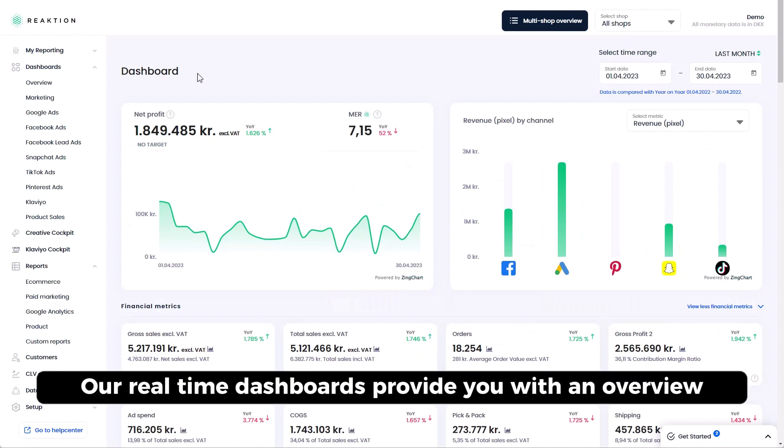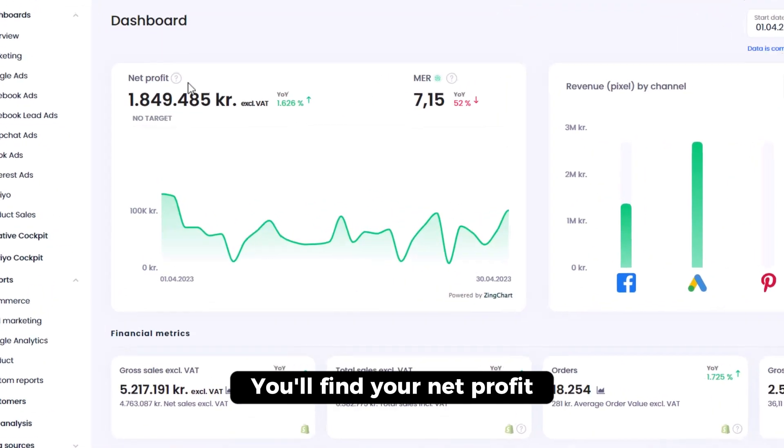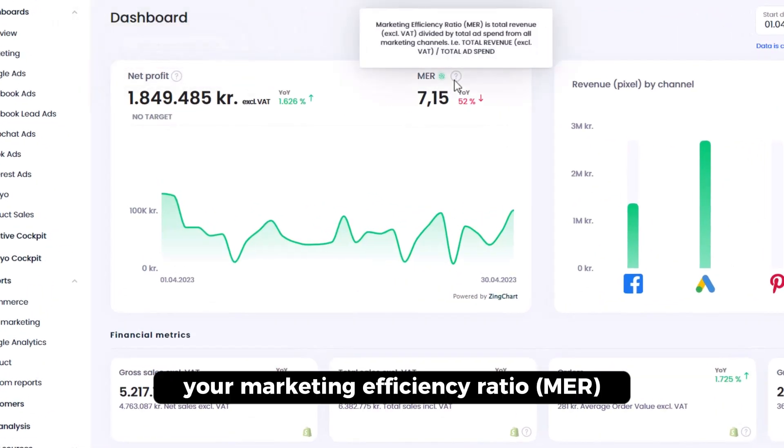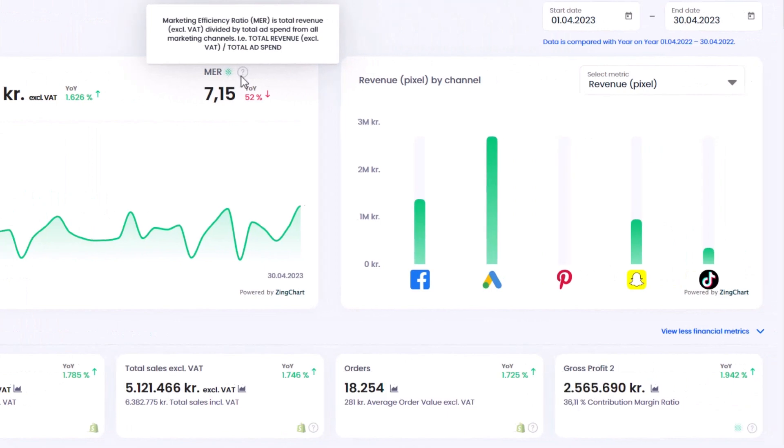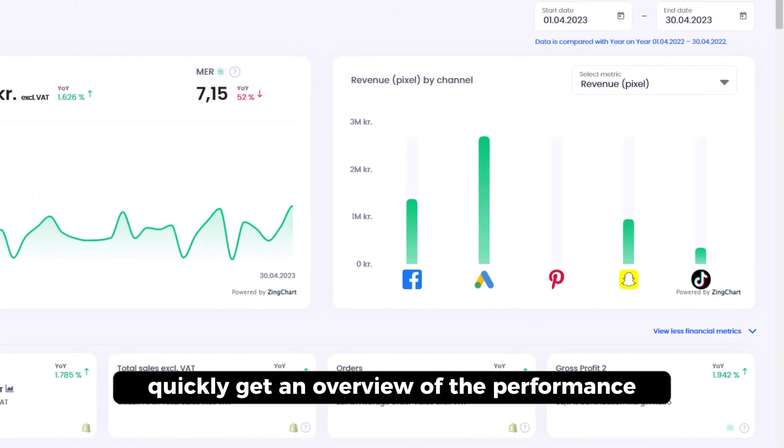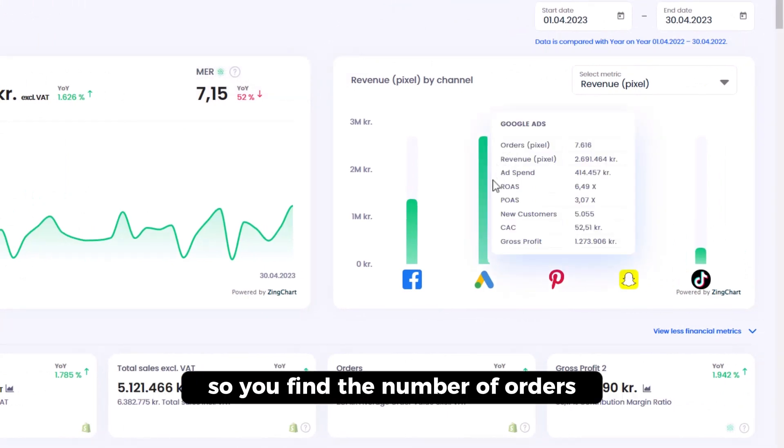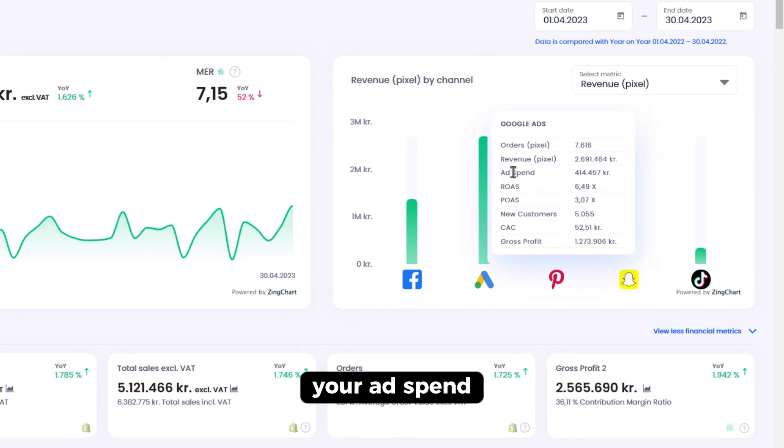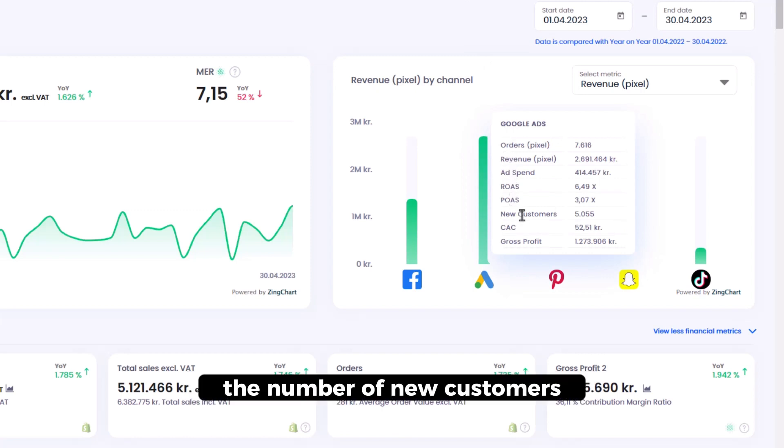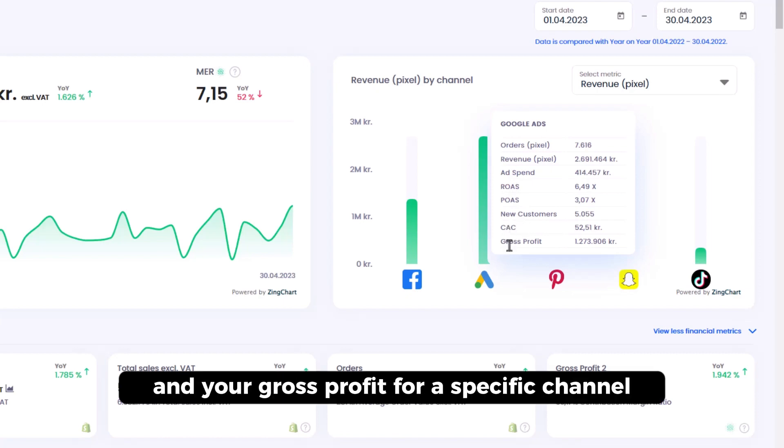Our real-time dashboards provide you with an overview of all your important marketing and e-commerce metrics. You will find your net profit, your marketing efficiency ratio, and you can also quickly get an overview of the performance for a specific channel. So you find the number of orders, your revenue, your ad spend, your ROAS, your profit on ad spend, the number of new customers, your customer acquisition cost, and your gross profit for a specific channel.